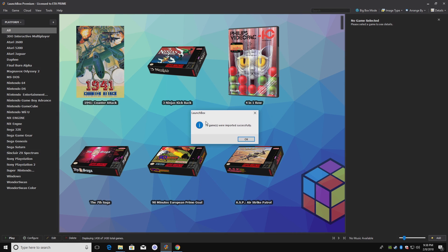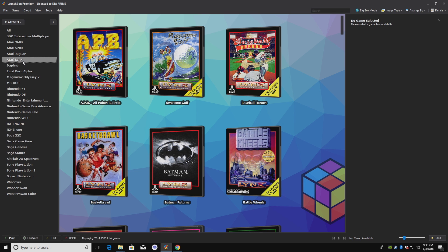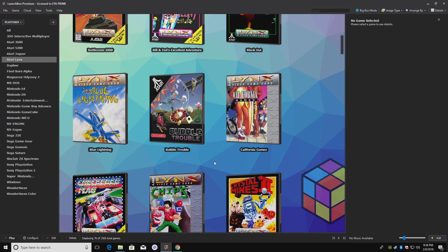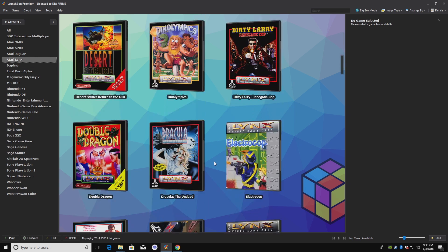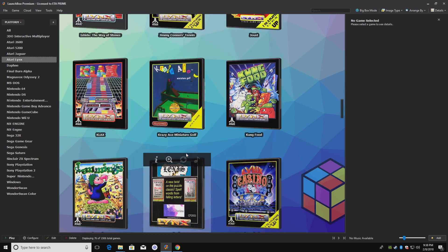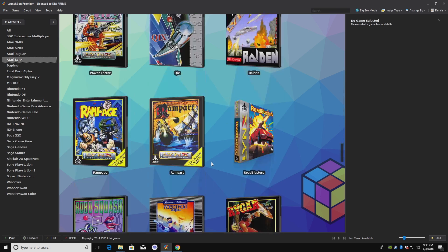My 76 games were imported successfully. I'll click OK. Over in the left-hand column here we should have an Atari Lynx option, and here are all my games. Looks like LaunchBox did a great job downloading all the box art for all 76 games here.